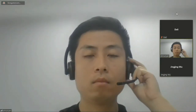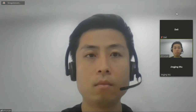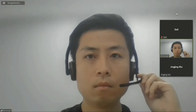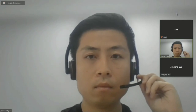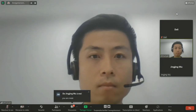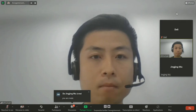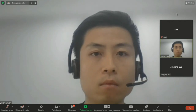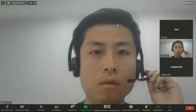Thank you for joining us and for providing that talk. We wanted to see if we have any questions from our in-house audience. Do you have any questions for Jingjing or Yan?